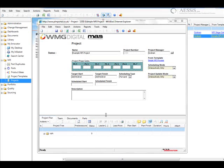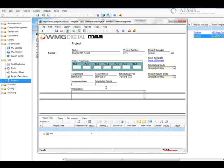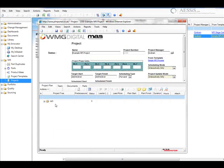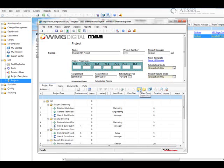So in this example, we've created a project from a template. And the next thing we're going to do is expand the work breakdown structure.